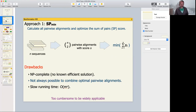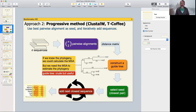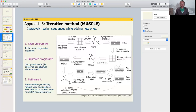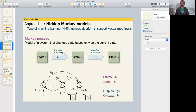Since this is the last lecture in this short series on MSAs, let's sum up our approaches. First, SP min, where we try to optimize the sum of pairs score of all pairwise alignments. Second, the progressive approach, where we calculate a guide tree and use it to select the closest related pair as a seed for our alignment. Third, the iterative method, which builds on progressive by adding refinement steps. And finally, today's topic: hidden Markov models.